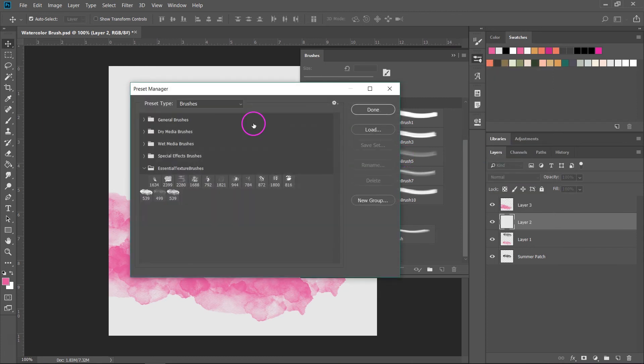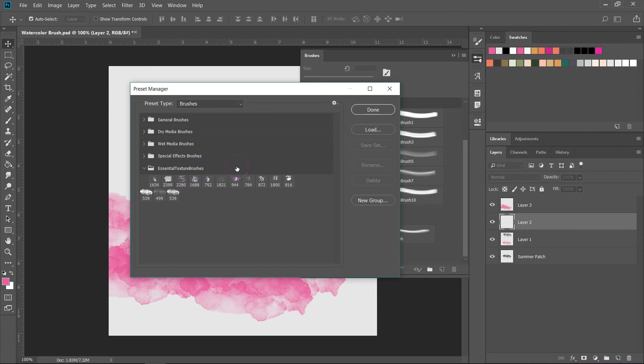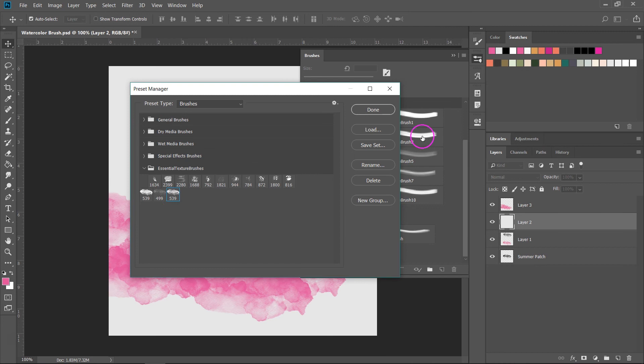In the preset manager you have all the brushes that are loaded in Photoshop. The new brush will usually be added to the active group and you can see this is my new brush that's right over here. You can click on it to select it and once you do that you can save the set, rename or delete the selected brush.